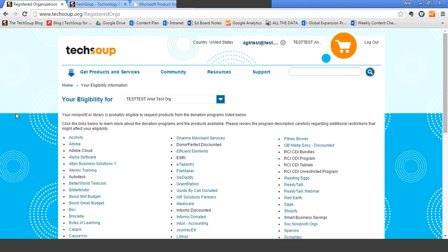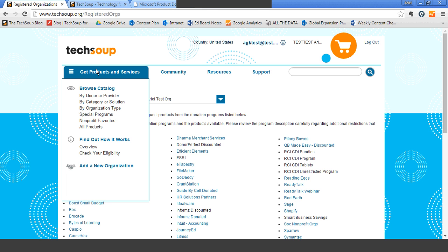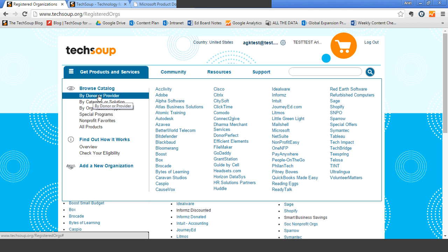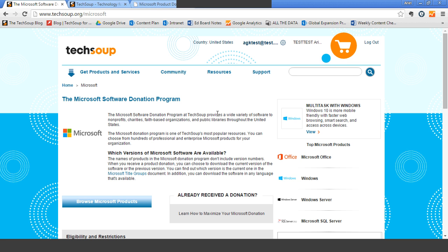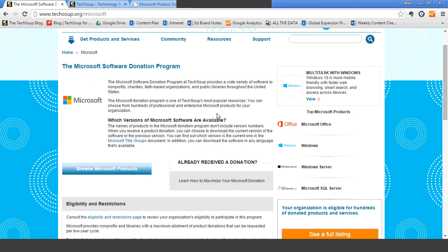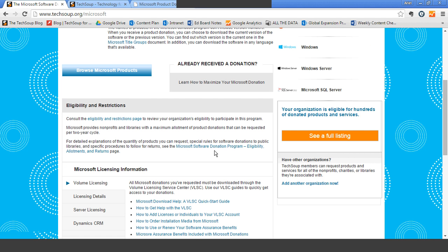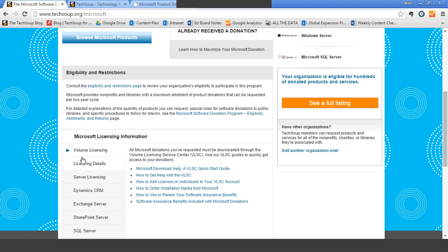A couple of other ways to find out what's available through TechSoup: also in the 'Get Products and Services' menu, you can browse for product donations in a variety of ways. Let's say you know you want Microsoft donations. Go to 'Get Products and Services,' choose 'By Donor or Provider,' and then we have a list of all of our donor partners through TechSoup. You can choose Microsoft from the list, and that will take you to an overview page that explains a little bit about how the Microsoft donation program works, including an overview of eligibility and key questions about volume licensing.